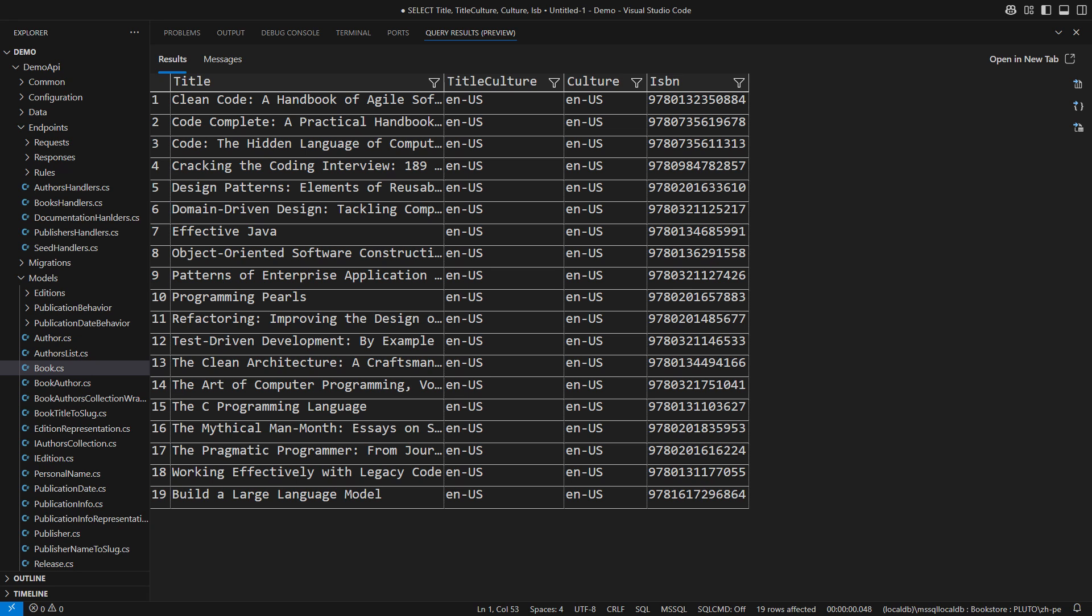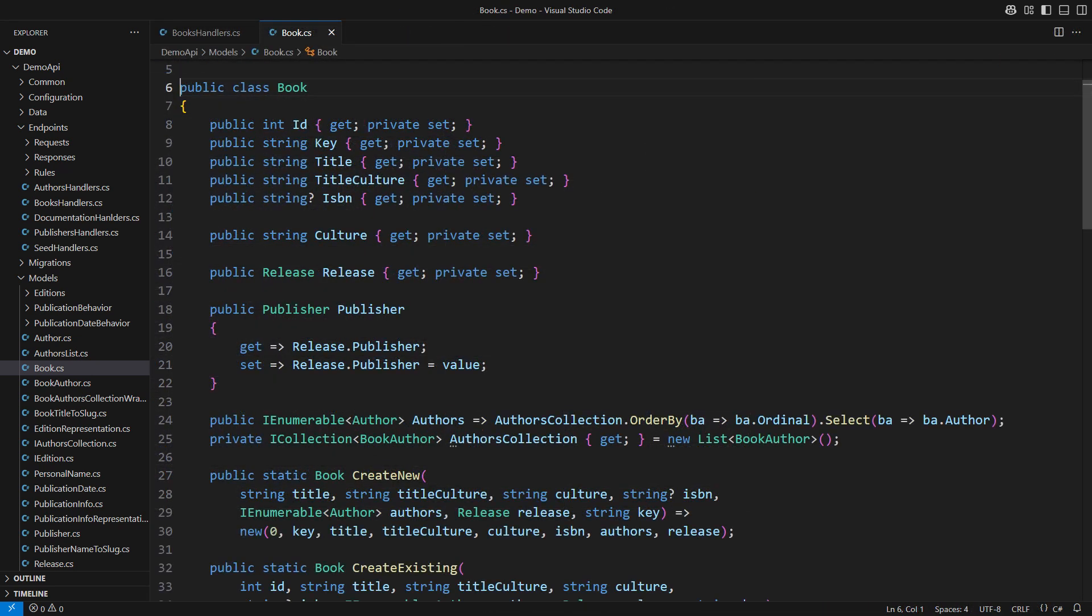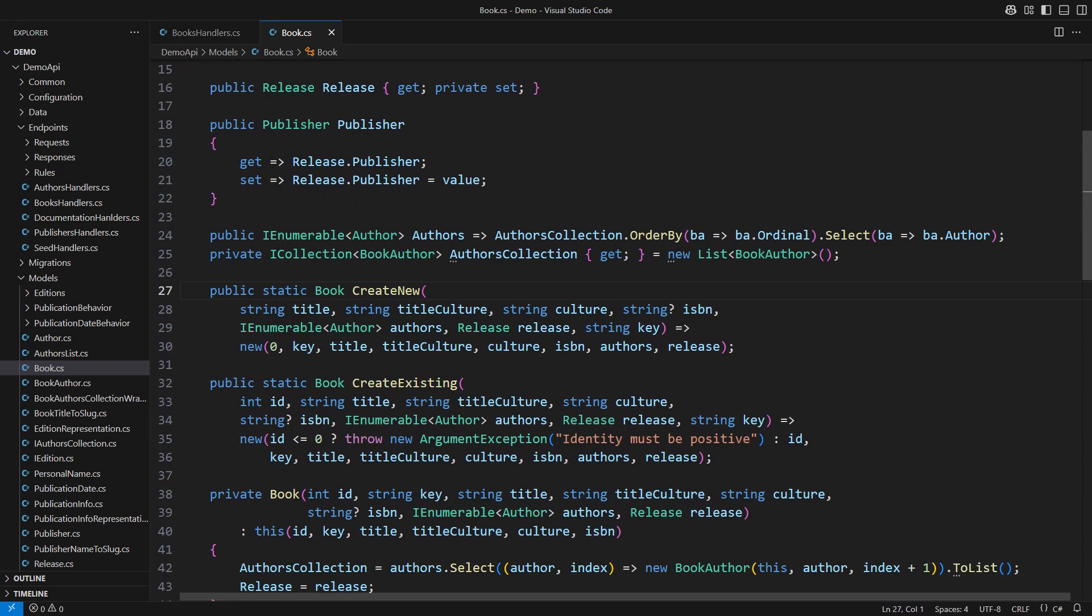But now many programmers believe that the model must also consist of primitive types just because they used Entity Framework Core in their application. That causes numerous issues. How does the model defend from an invalid state?